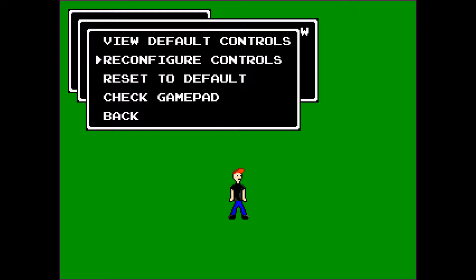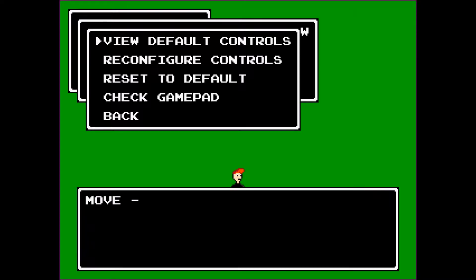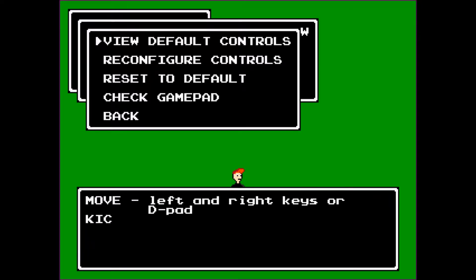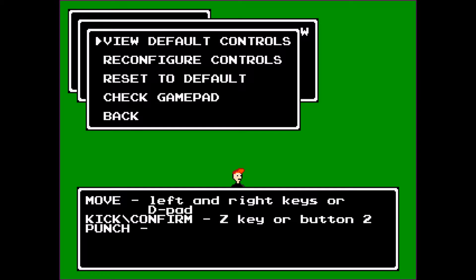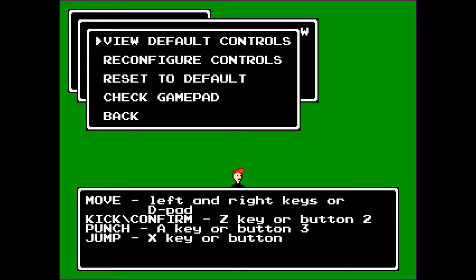The reconfigure controls function also works for the keyboard as well. I also added a simple view default controls dialog. This just explains the basic controls in the game, not that there is anything that difficult.